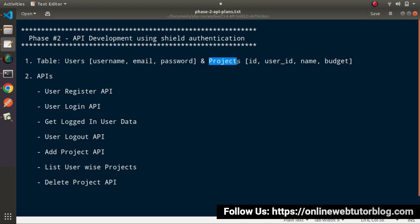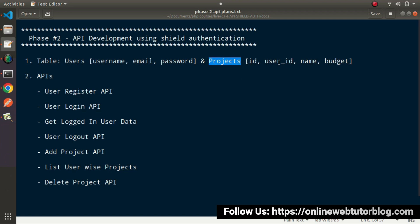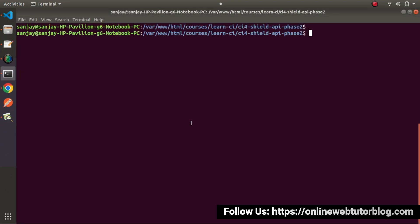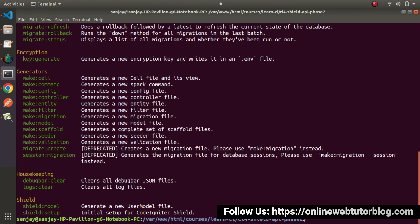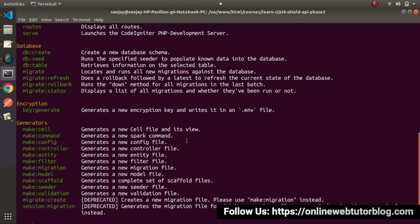By the help of that migration, we will create our projects table, and inside this table we will have the columns: id, user_id, name, and budget. Back to terminal. If I type php spark and press enter, it will provide all about our command list.